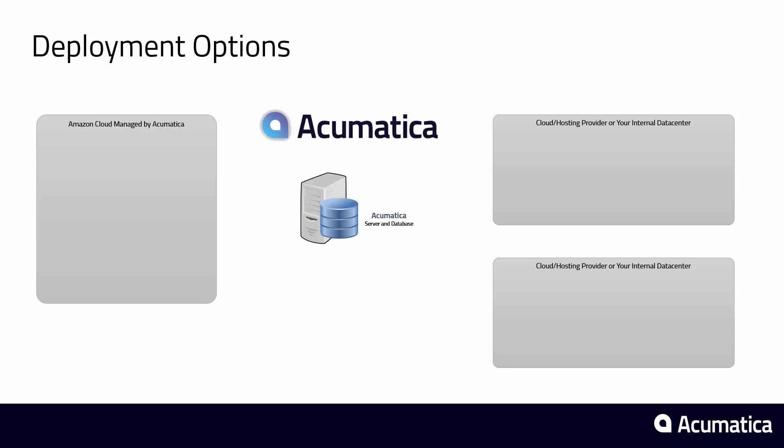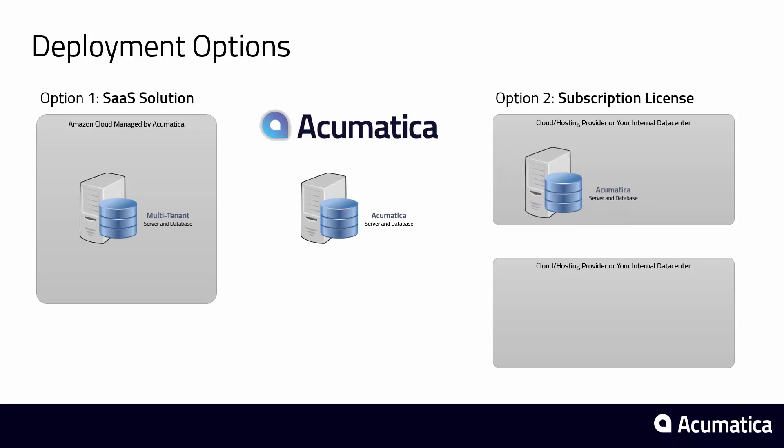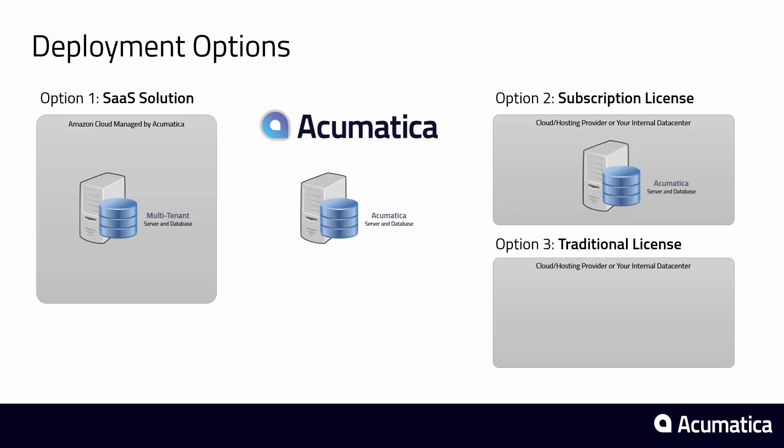Acumatica provides flexible deployment scenarios to match your business needs. One, you can purchase Acumatica as an all-inclusive SaaS solution with hardware, software, bandwidth, storage, backups, and upgrades. Two, you can pay a lower monthly subscription amount and install the software in your data center or on a private cloud provider using a standard Windows hosting plan.